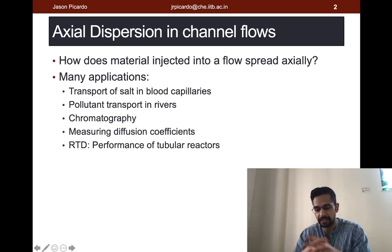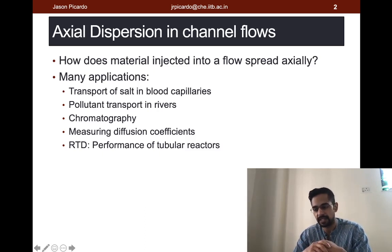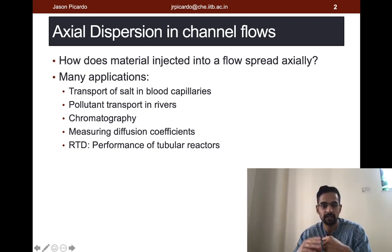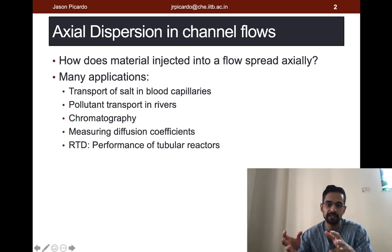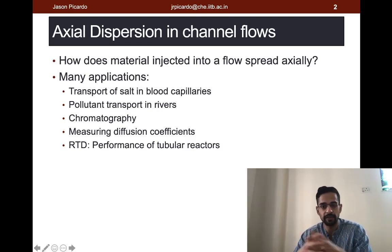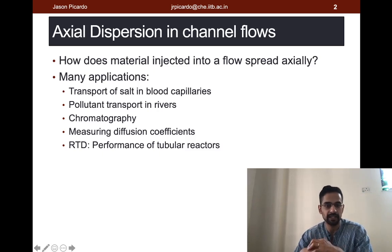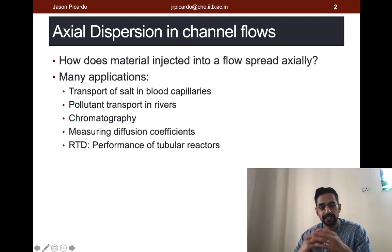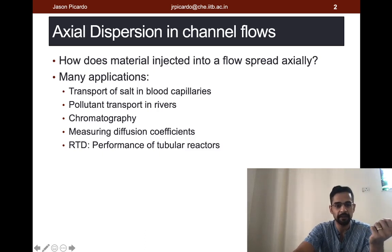Residence time distribution analysis basically involves injecting a plug of tracer like a dye and then watching the concentration at the exit, which tells us how this injected plug of material leaves the channel. If it was plug flow, we would expect it to leave after the time given by the length of the tube divided by the mean velocity. But in reality, material starts leaving earlier and the signal remains at the outlet much later. In fact, this is all due to laminar dispersion, and to get a better idea we shall begin with a numerical RTD experiment in Fluent.